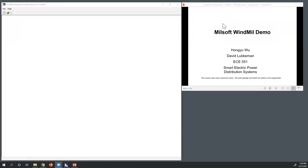In this lecture, I'm going to do a demo in Milsoft Windmill. This is going to be a little bit different than some of the other demos I've done before — we're going to do this from scratch. So it's as if you had just downloaded Windmill and you need to set it up before you start using it.